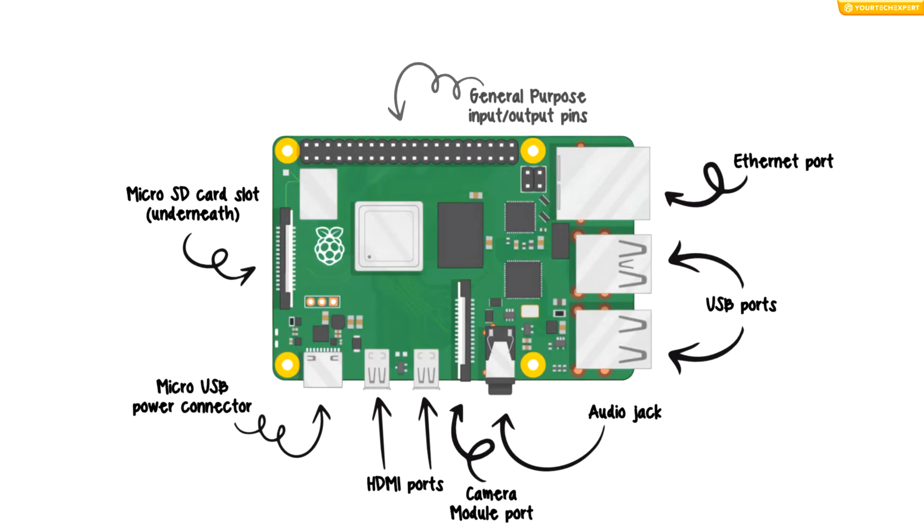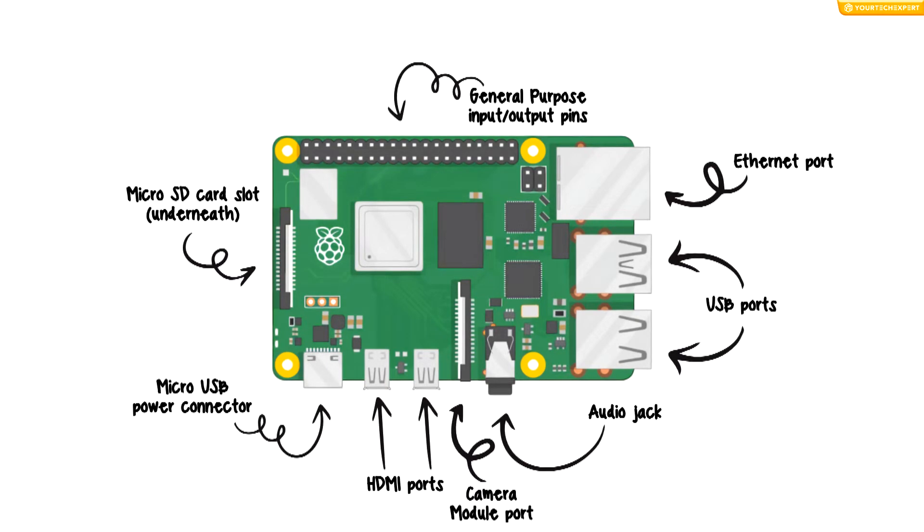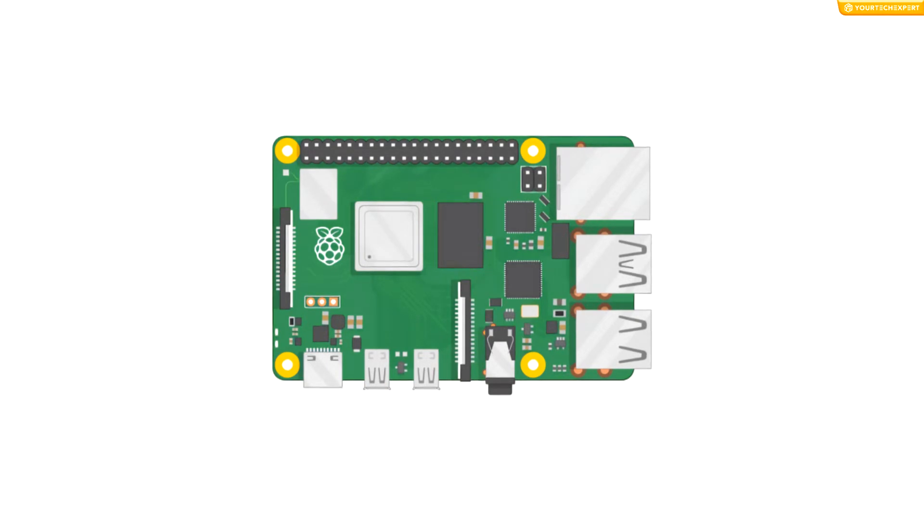And finally, GPIO ports to connect electronic components such as LEDs and buttons to Raspberry Pi.